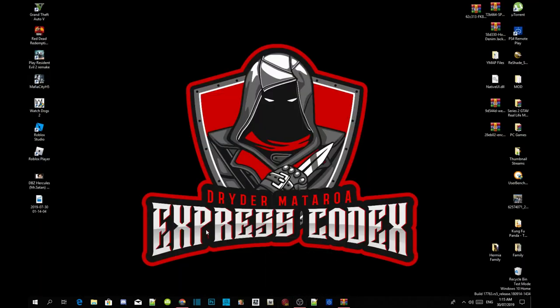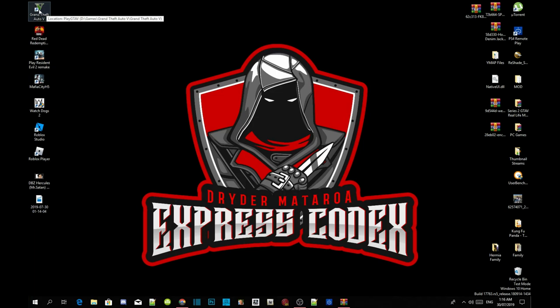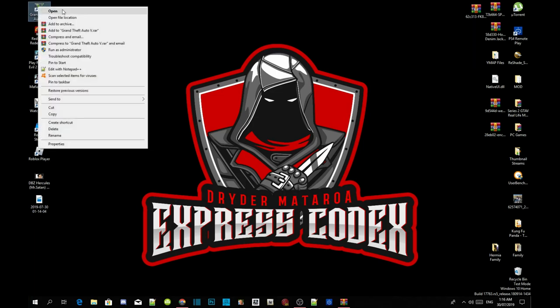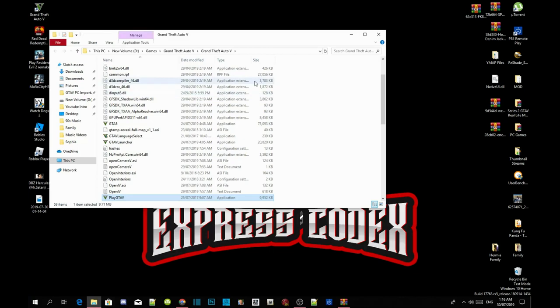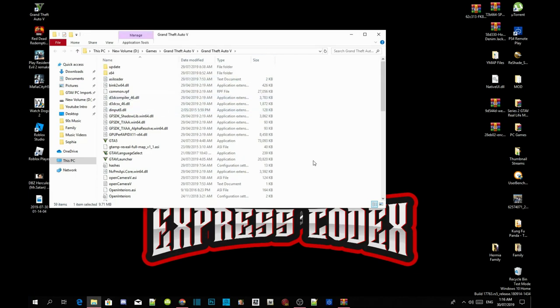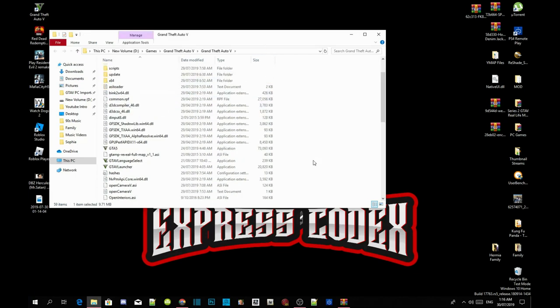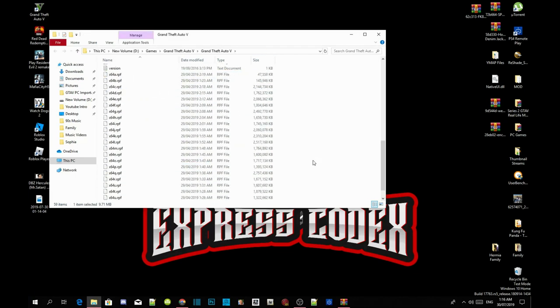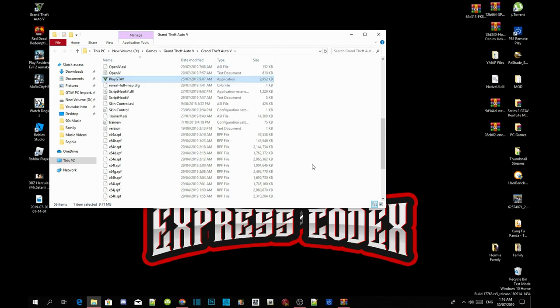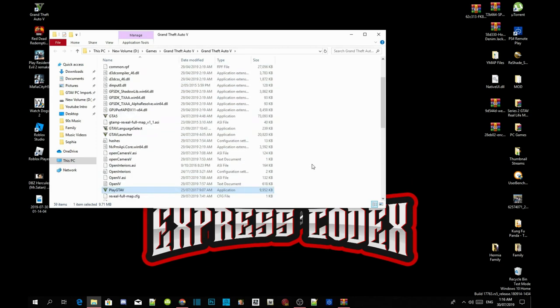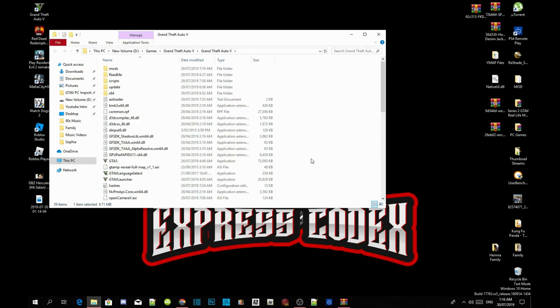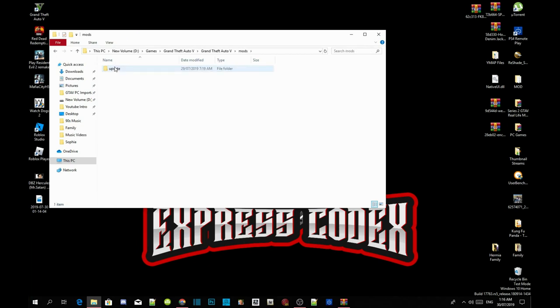Once you guys have completed that process, all you guys got to do is hover over your Grand Theft Auto V game, right click and open file location. As you guys can see I have already installed my requirements. So make sure that you install your latest version requirements.